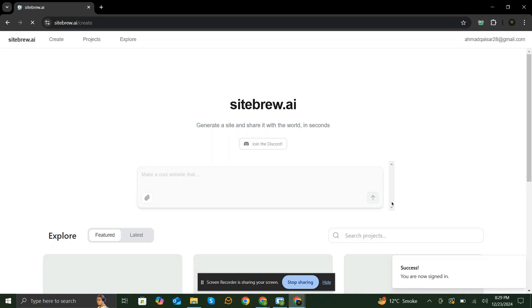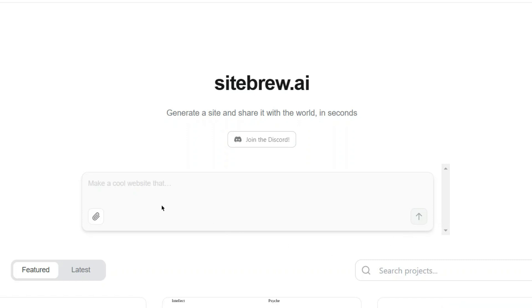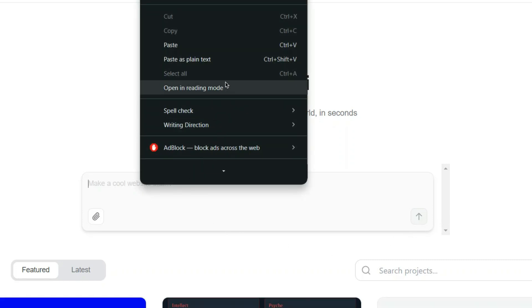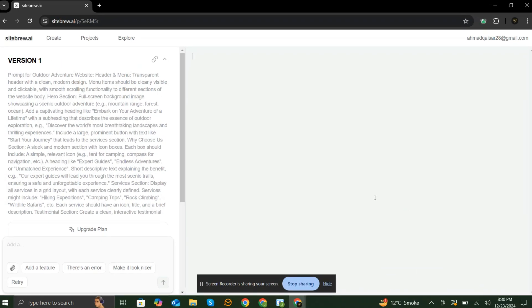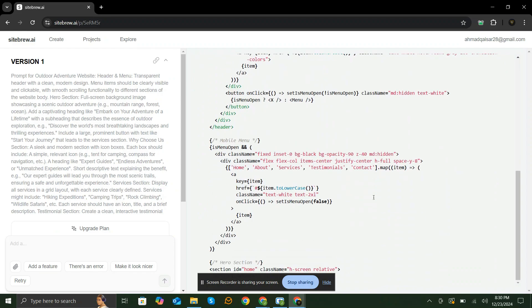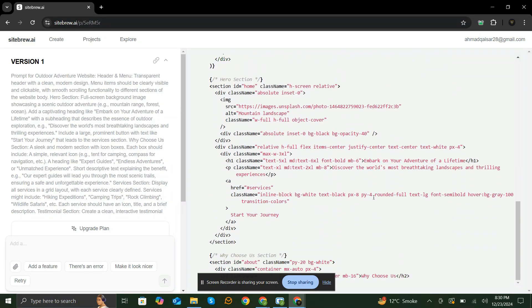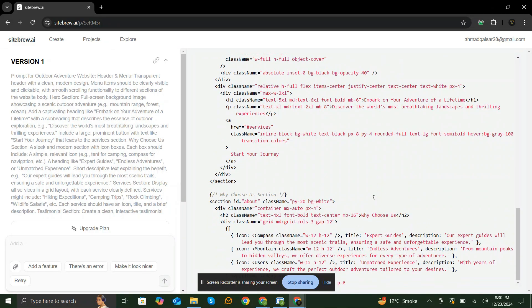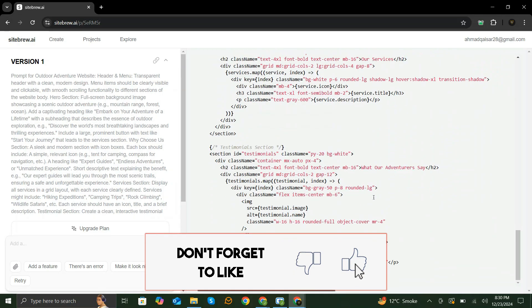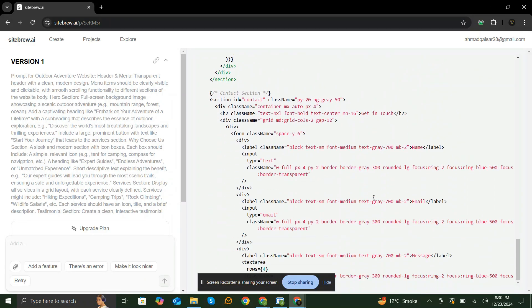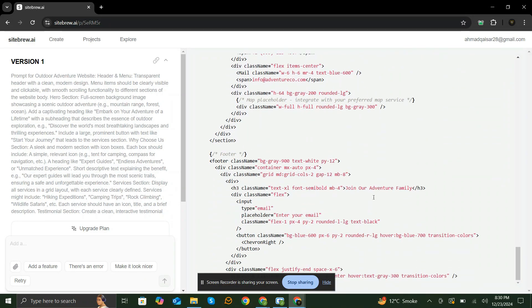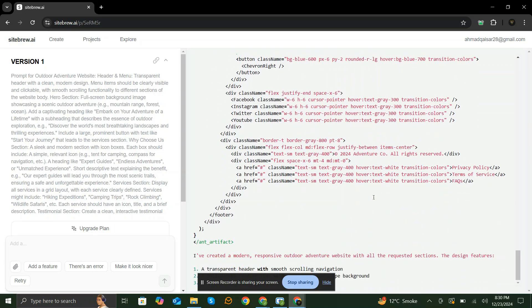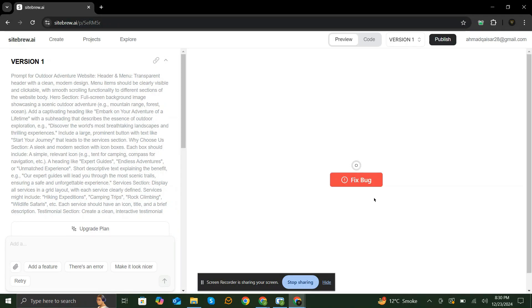Now all you have to do is paste that prompt, and SiteBrew's AI engine will take care of the rest. If an error occurs, simply click the Fix Bug button to have it solved.